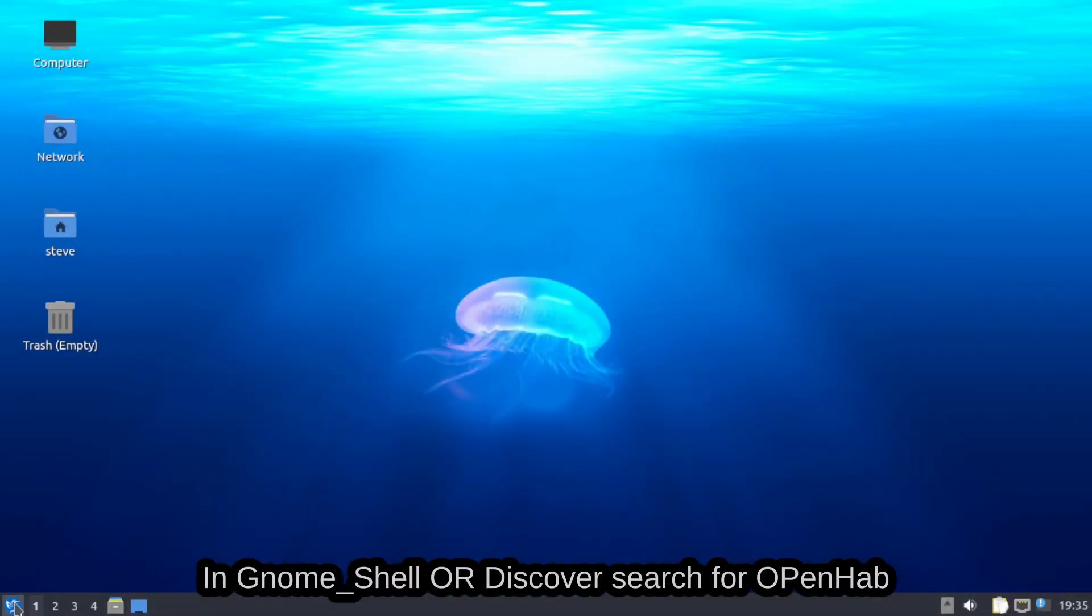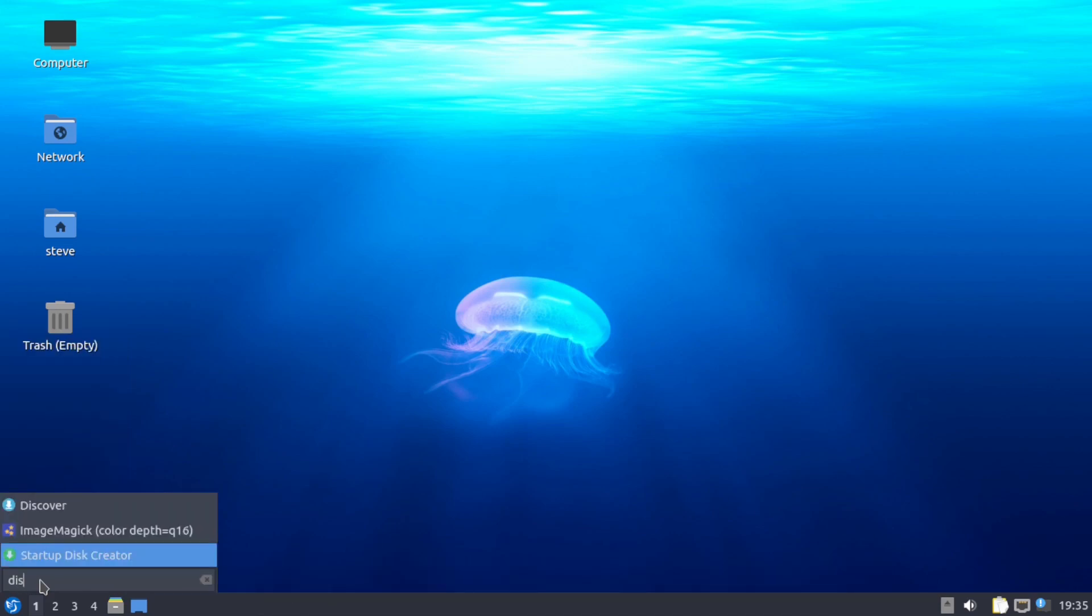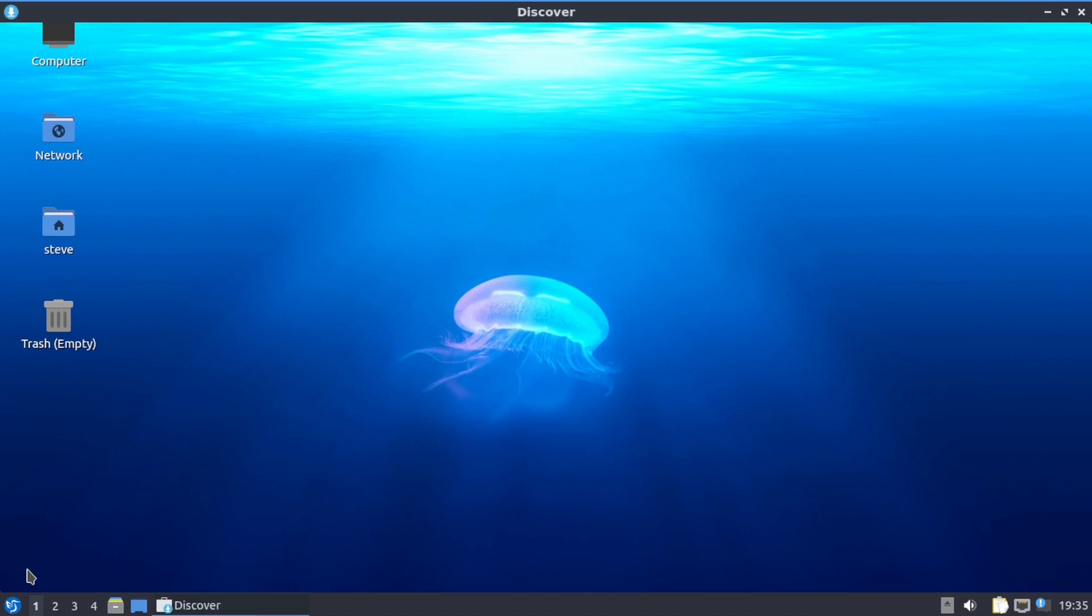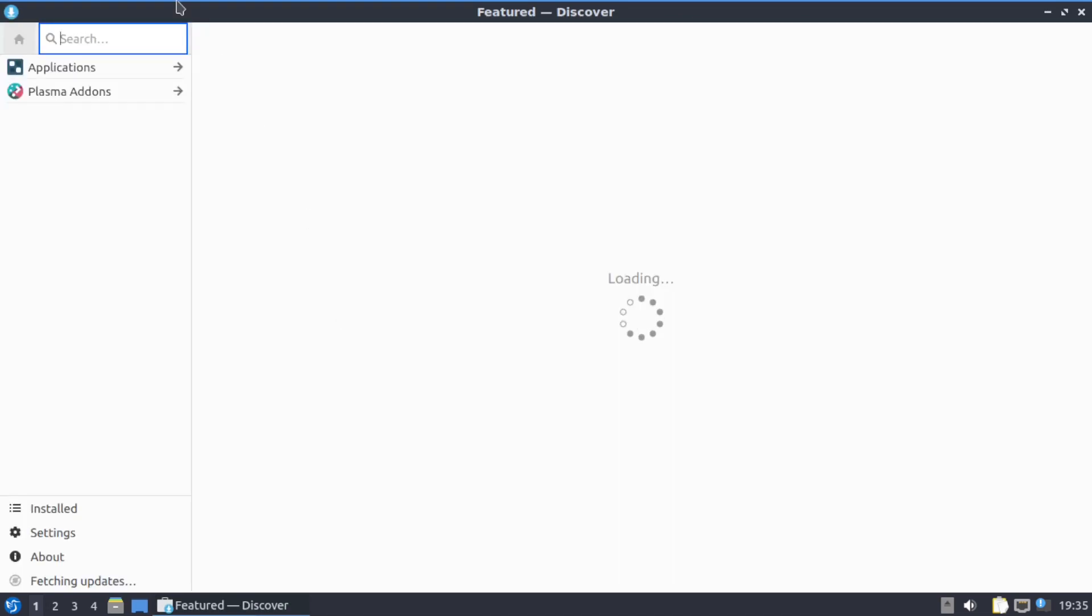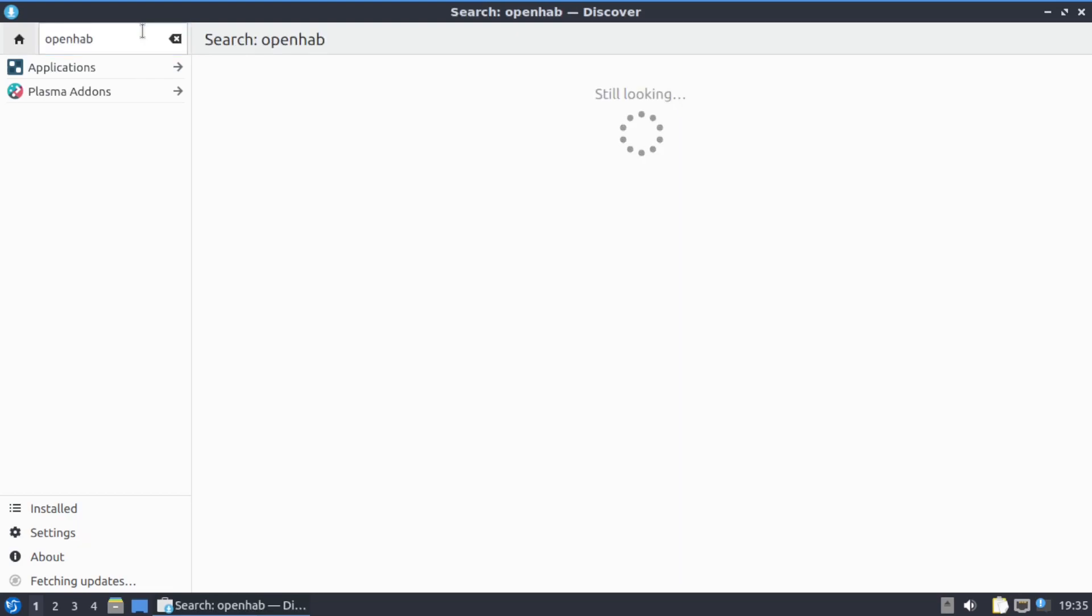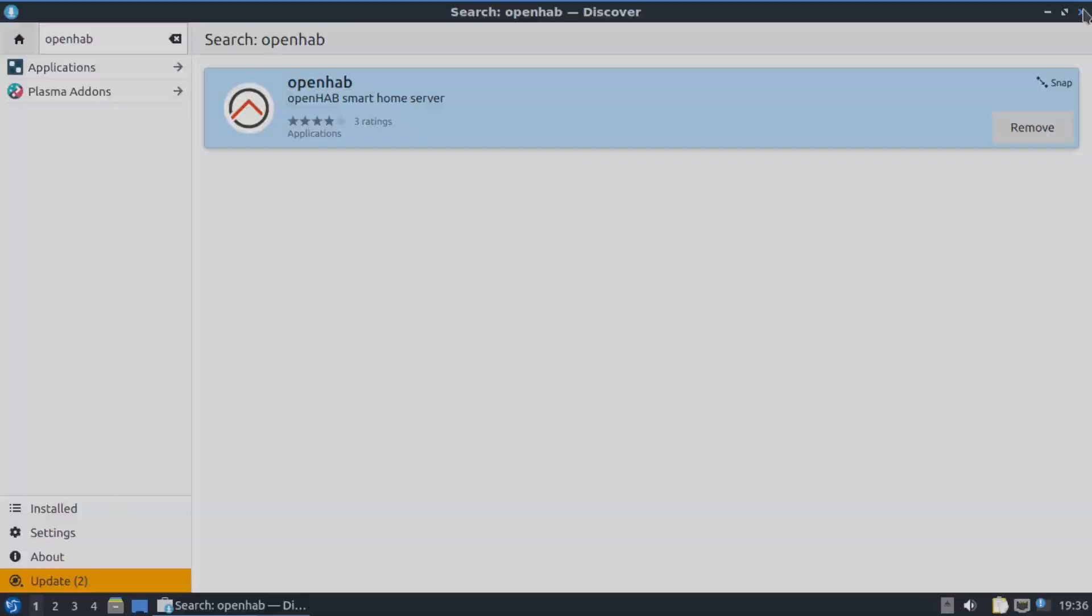Okay, just type in Discover, click on that, it'll open up for you. Type in OpenHAB and click on Install. Mine, it's already installed on mine, so I'm not going to go ahead and remove it and reinstall it. Then we'll move along, move on to the next section.